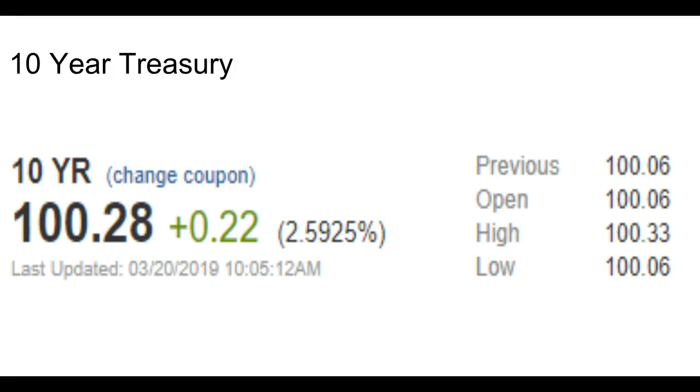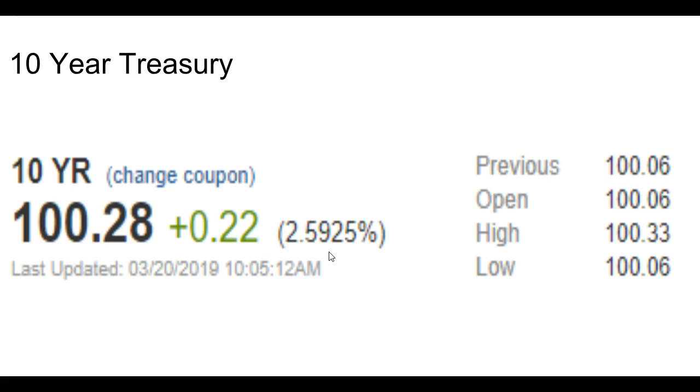Here's the treasury. We're down now. We were up yesterday around 2.62. Now we're down to about 2.60, rounding, of course. Anyways, so that's pretty much where we are.